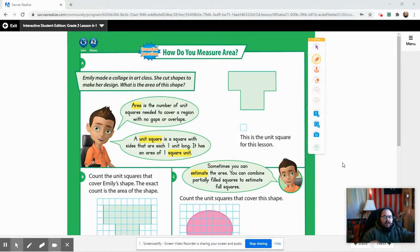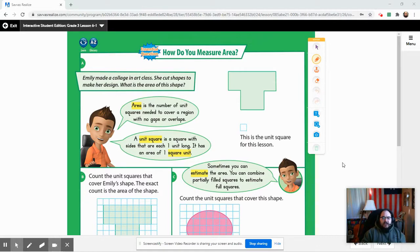Let's go over a few new things today. Most of you are at least a little bit familiar with measuring area, but this is a new section and I want to make sure we're all on the same page. Once this clicks, you're going to find this a lot easier than it might sound. Area is the number of unit squares needed to cover a region with no gaps or overlaps.